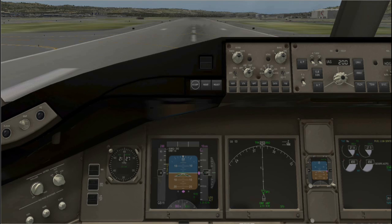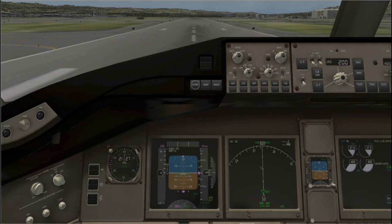For this tutorial I'm not going to explain the components of the ILS system, as you can search the internet and find out the details of how it works. I want to focus on how you can use your navigation equipment for an ILS approach in X-Plane. I'm going to assume that you know how to use your nav radios and have some experience flying your airplane.